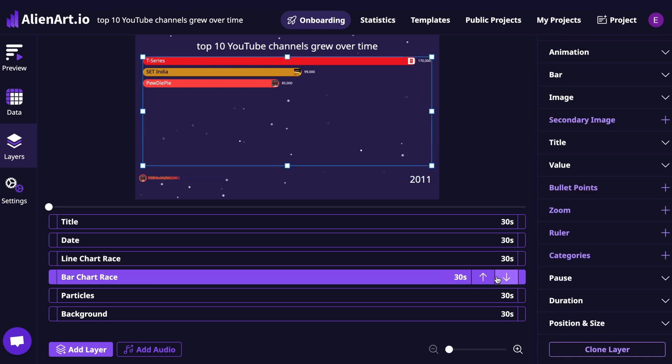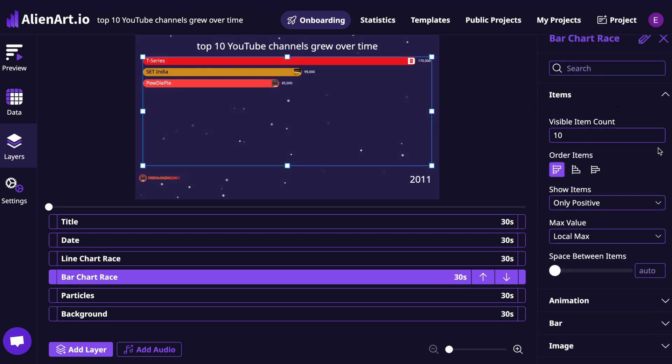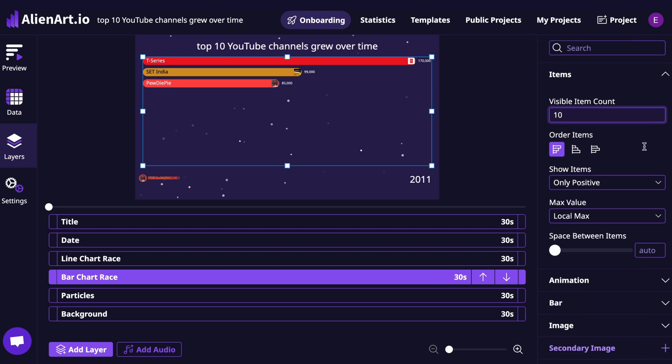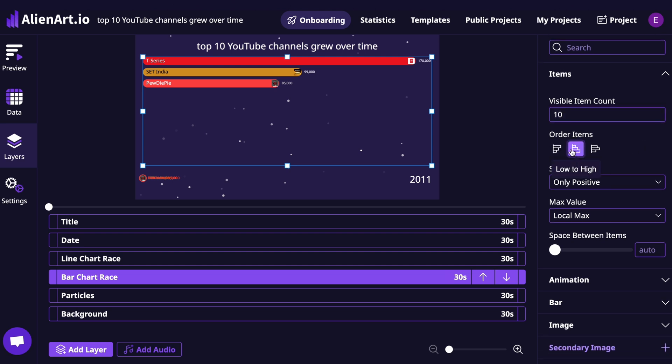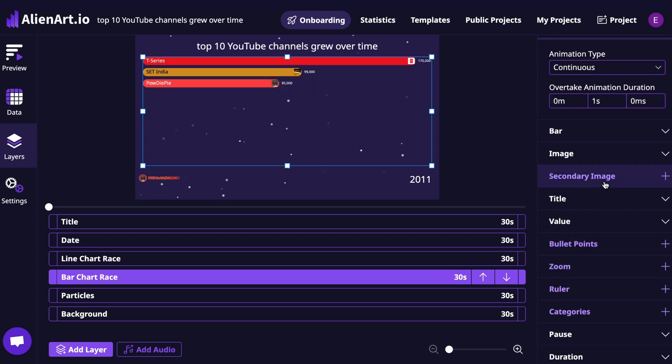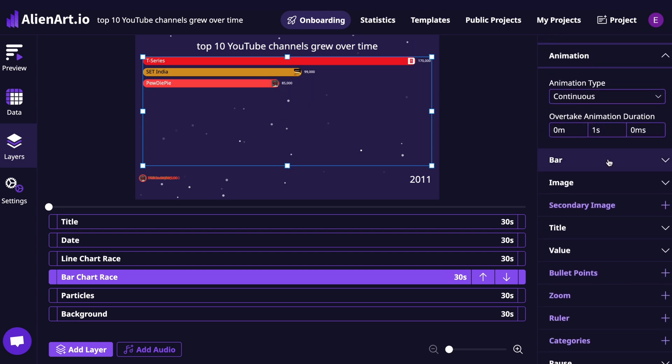Next, click on Bar Chart Race. You'll be able to customize how many items are visible, the order in which they appear, the animation style, and how the bars themselves look.